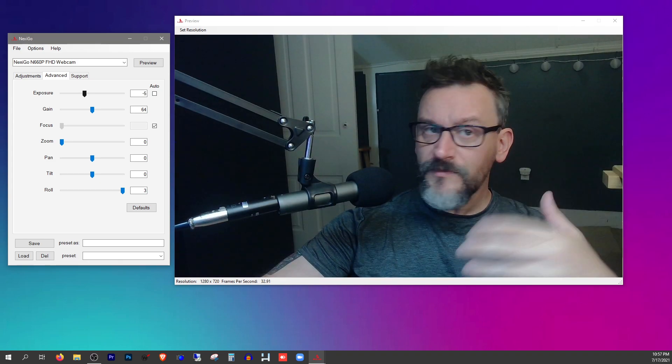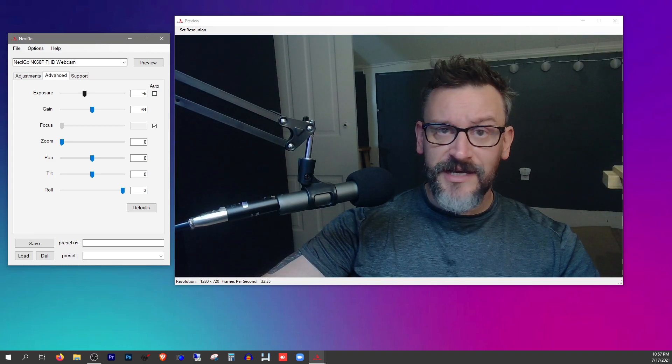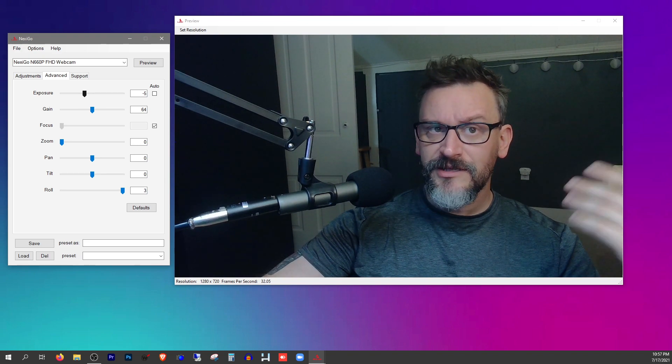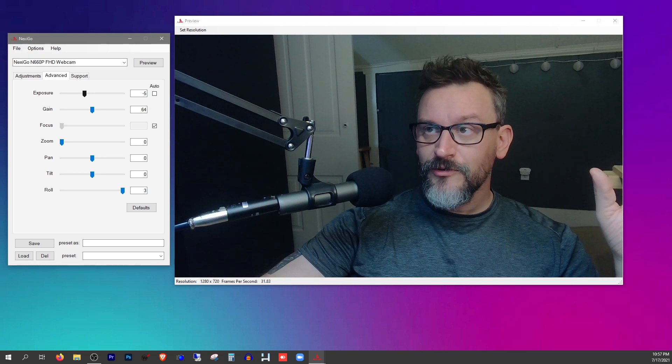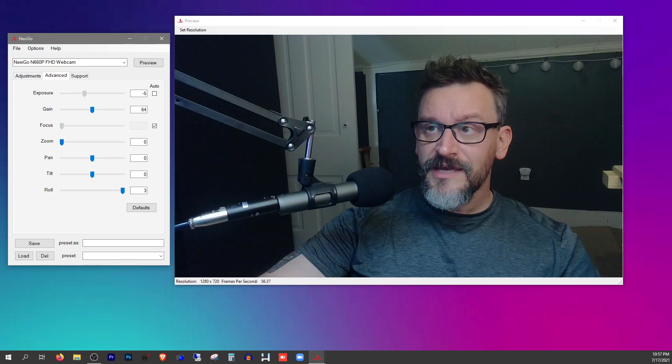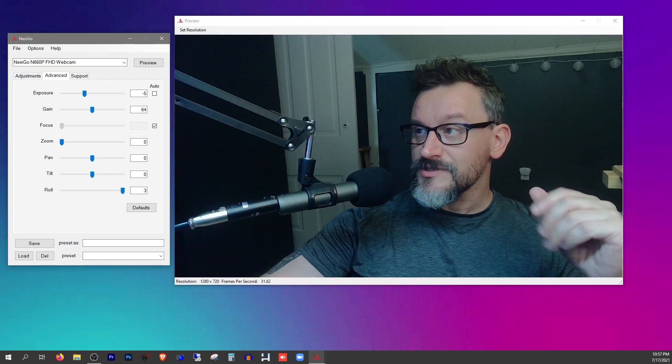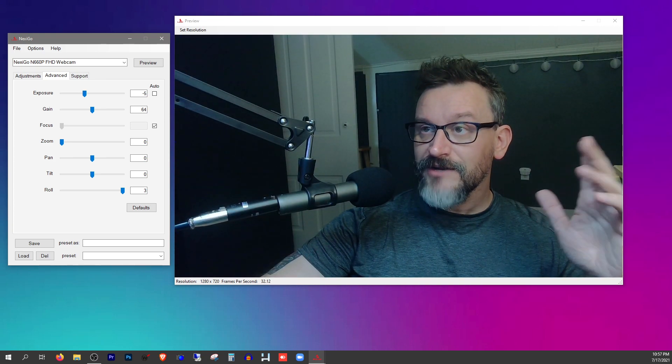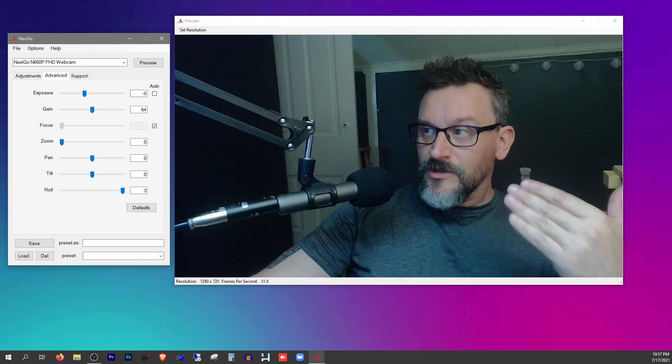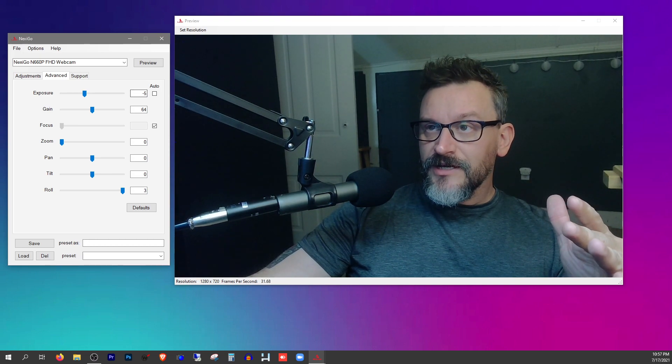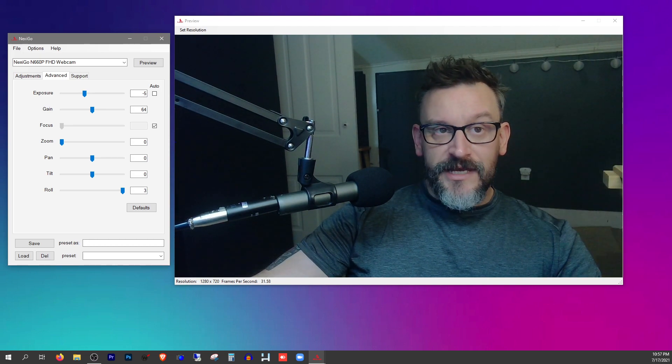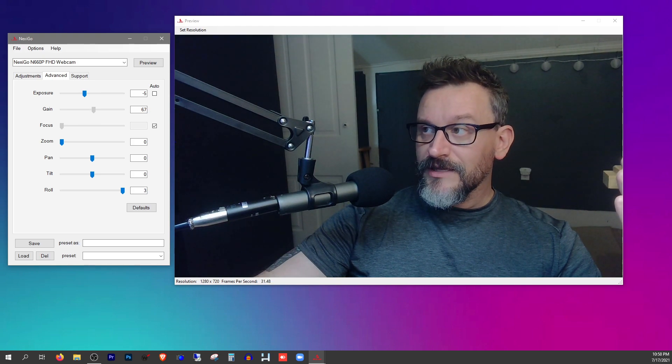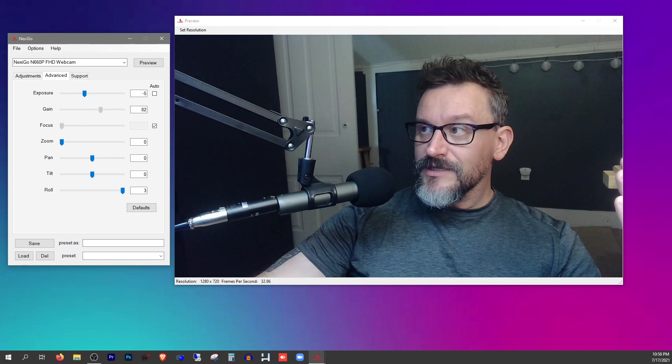For now in this room that I'm in, it's nighttime right now. I don't have sunlight coming in. In the daytime when I've got my window open, I can go to negative six and it looks even better. But we're just going to stick with negative five right now.